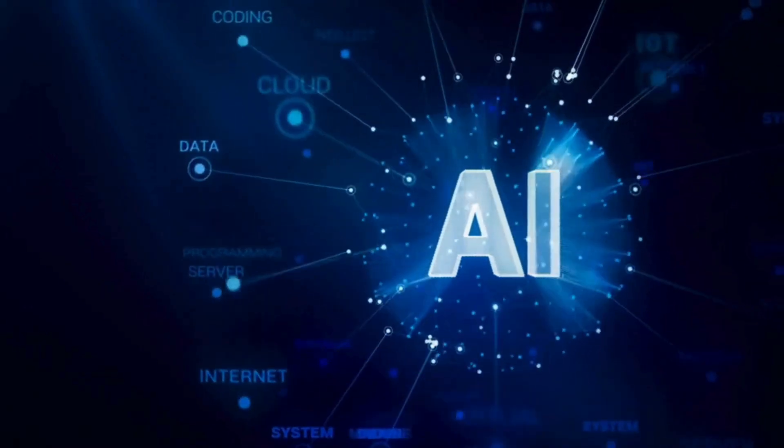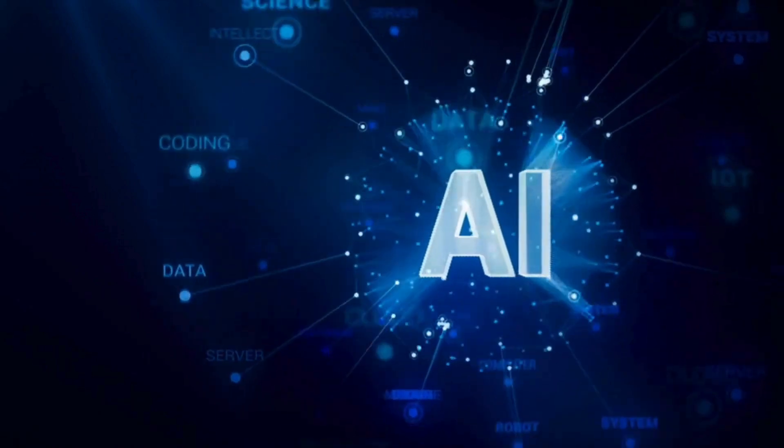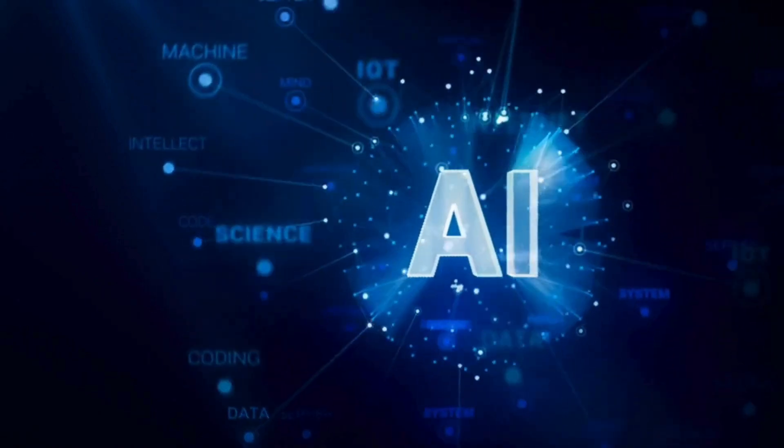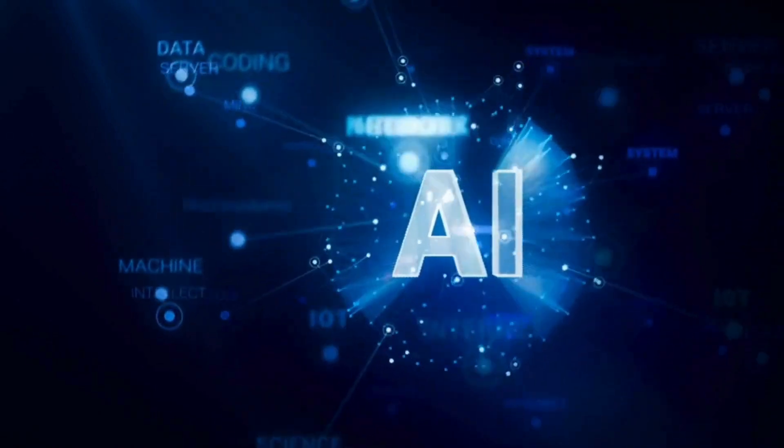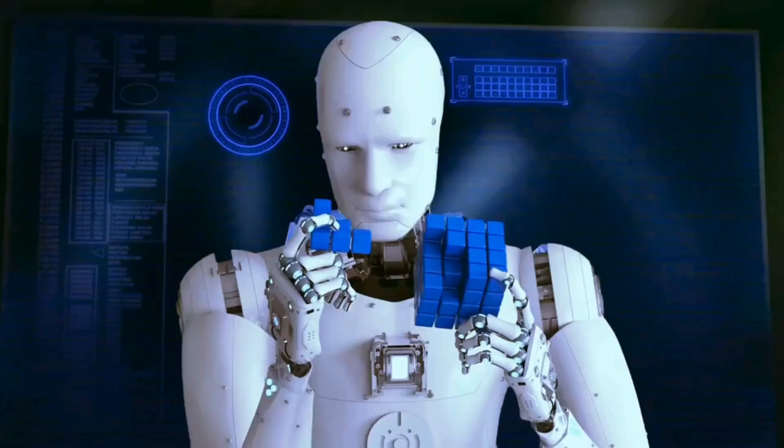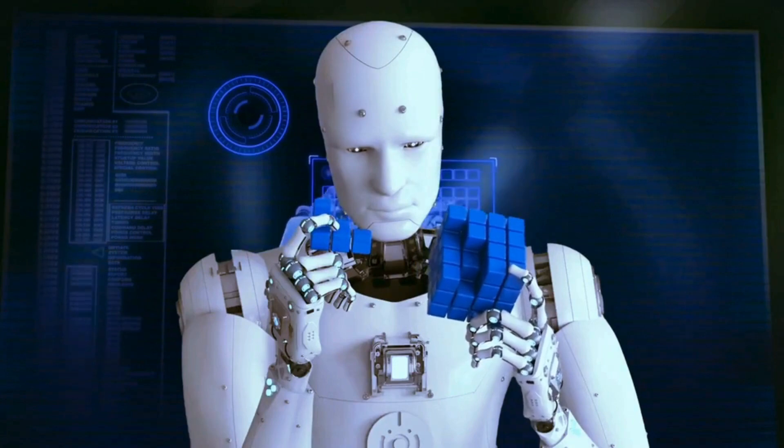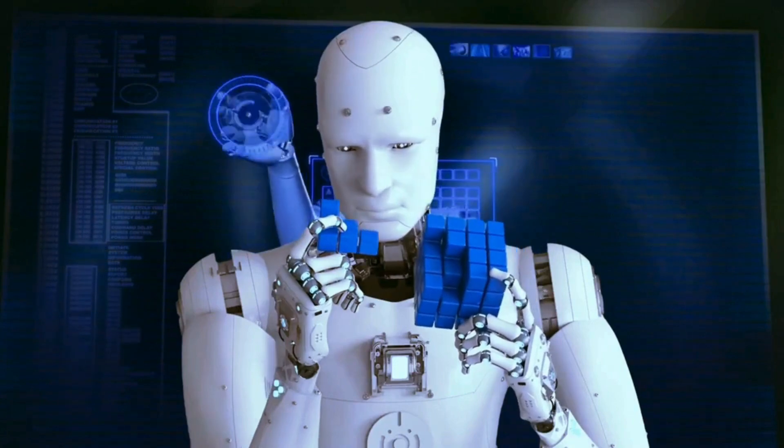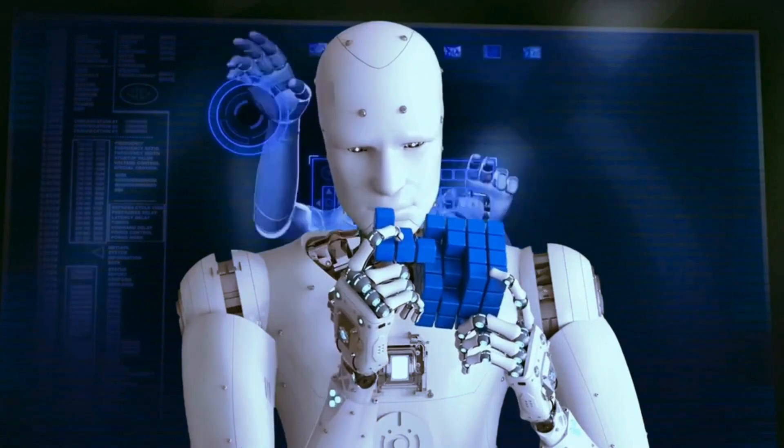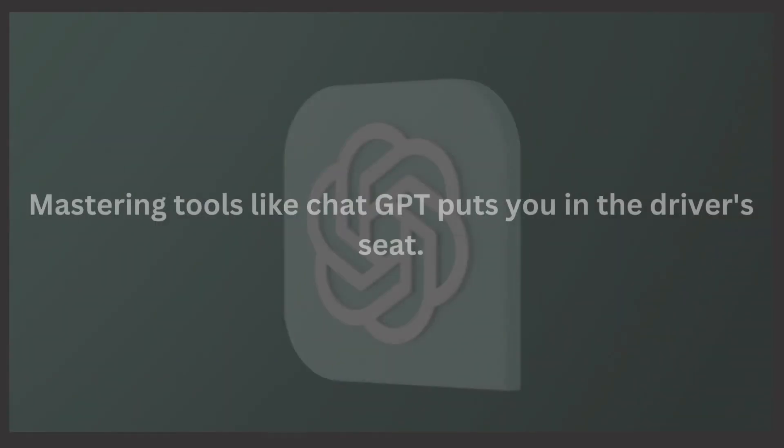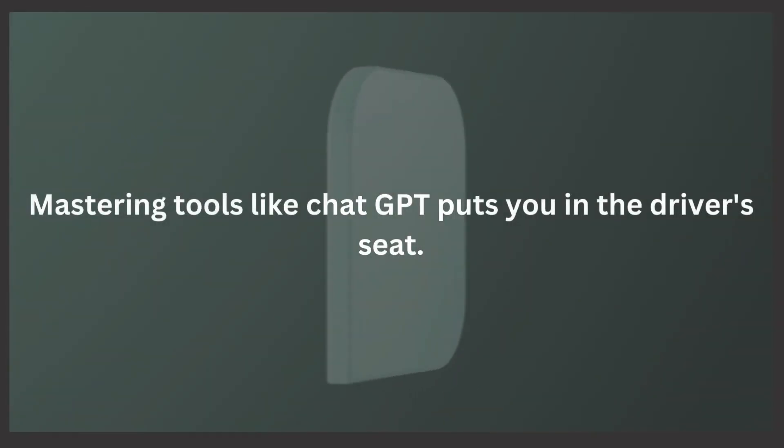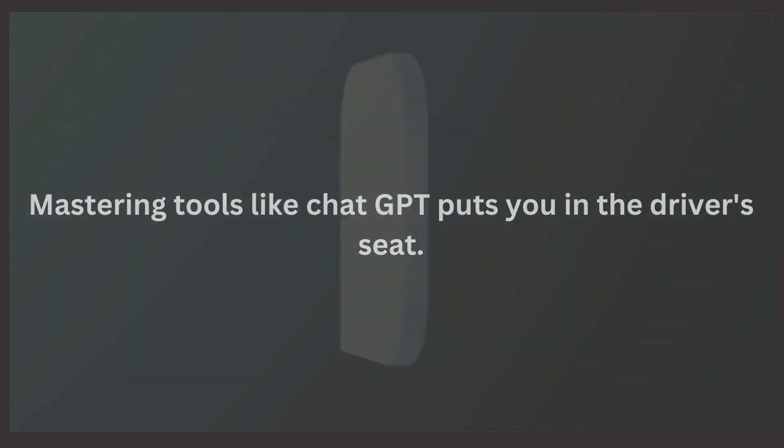AI is transforming the way we do things. AI is taking over but not your job. Sure, AI might be changing the game. But remember, knowledge is power. Mastering tools like ChatGPT puts you in the driver's seat.